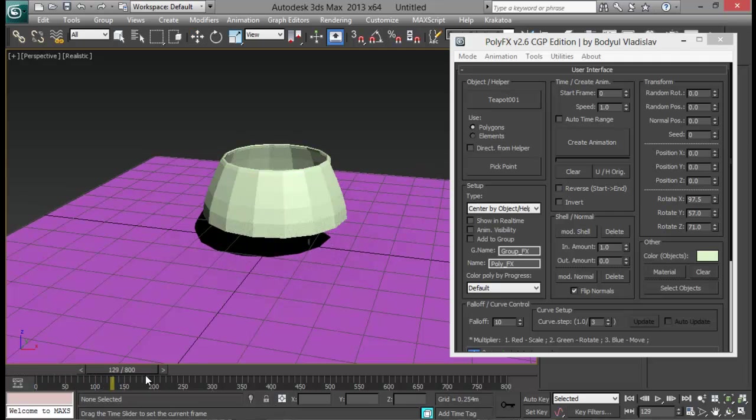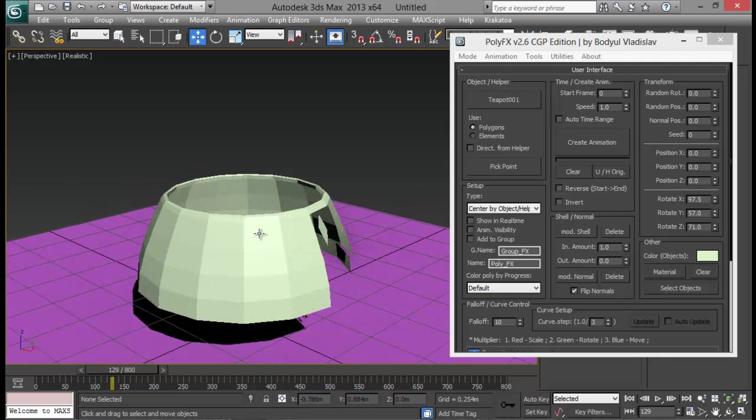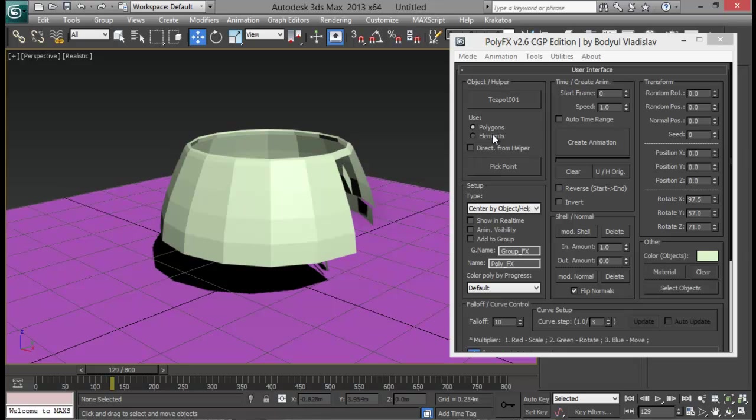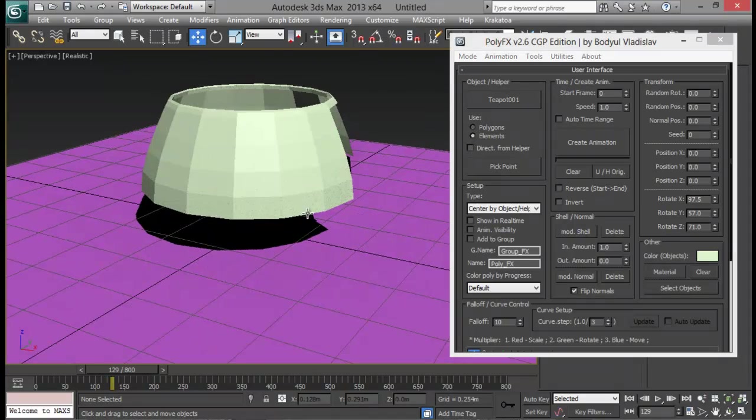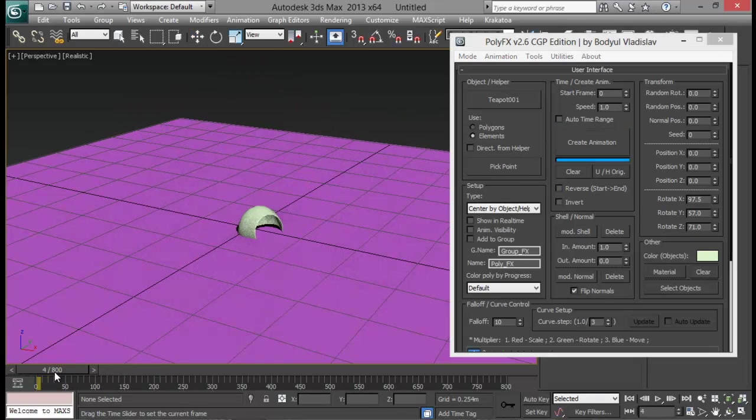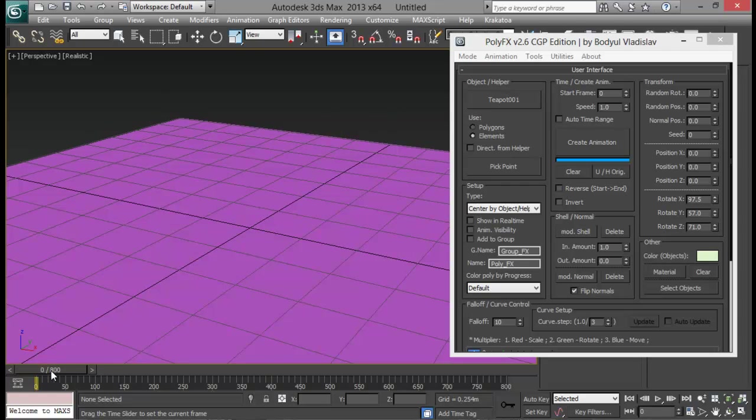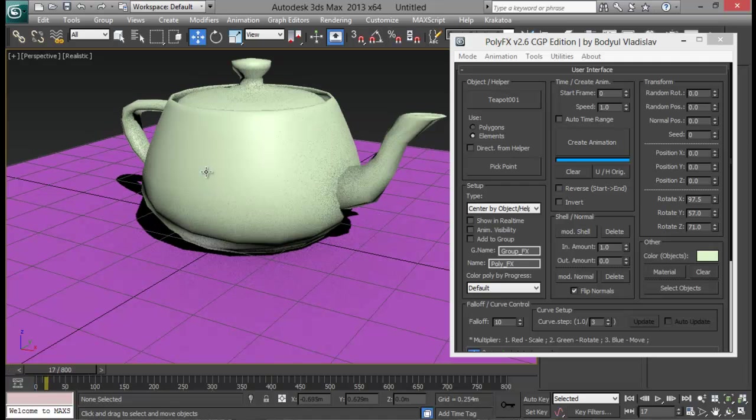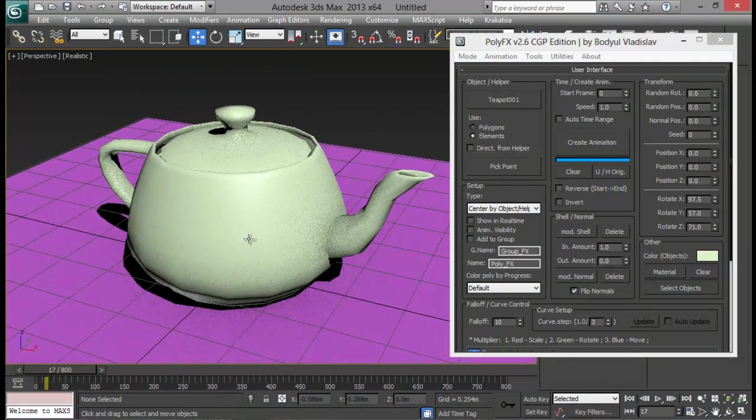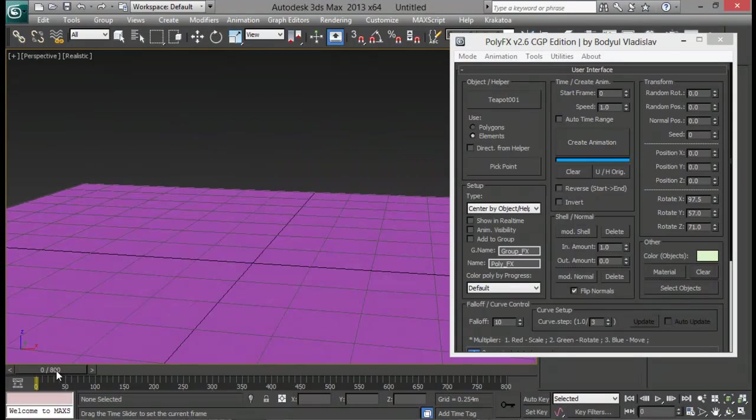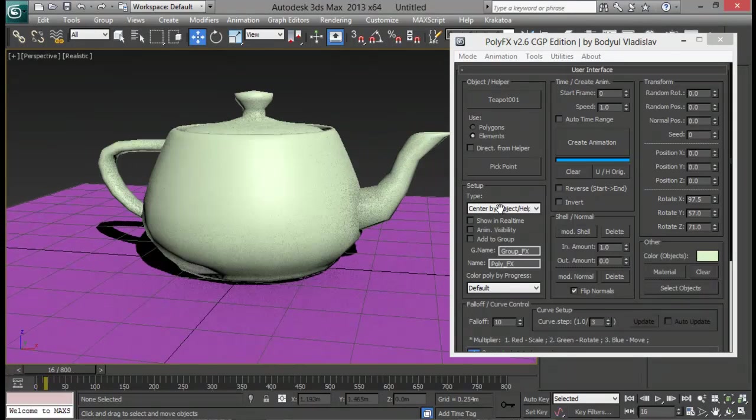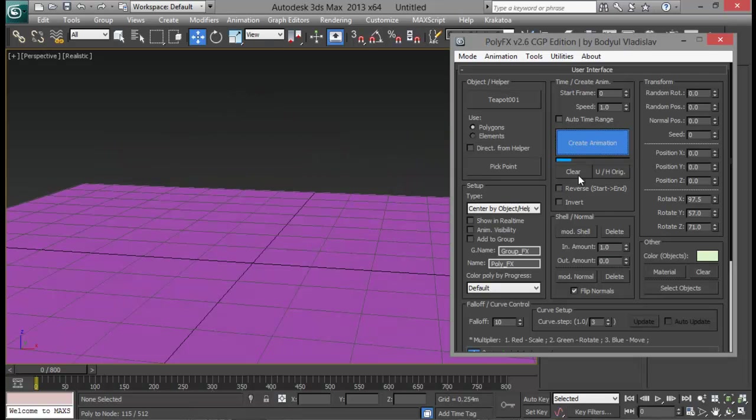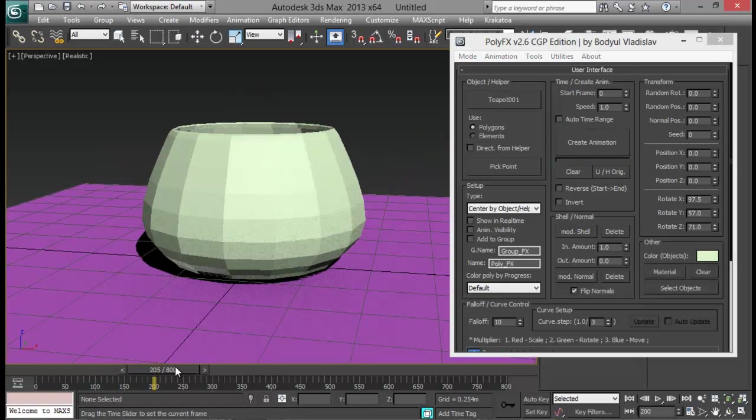Now once that is done let me go ahead and see some different options. The first one I can use either the polygons or elements. A complete element. Let me create animation once again. Now directly our element is created. We have few different elements for our teapot. This handle, this, I don't know what is this, this one and the main body and the lid. So it forms in that way if we hit elements. Or if we go to polygons, then it will form on the basis of the polygons.